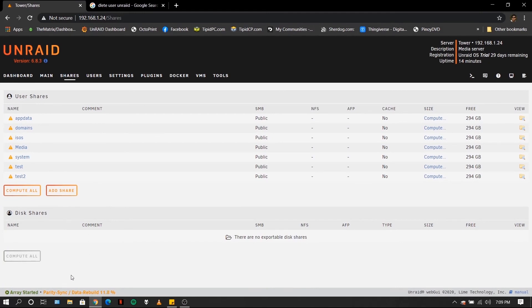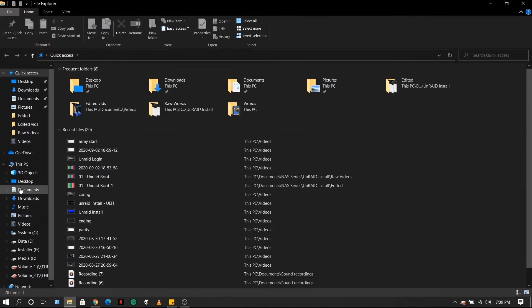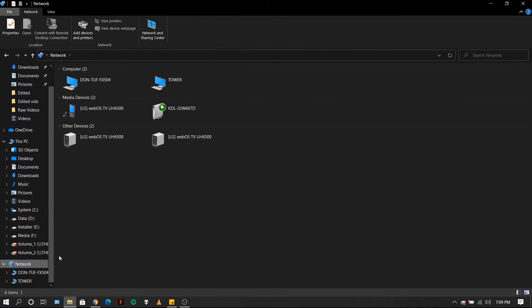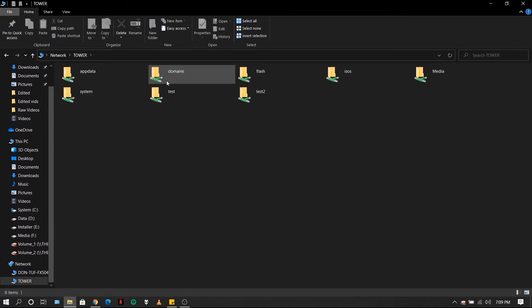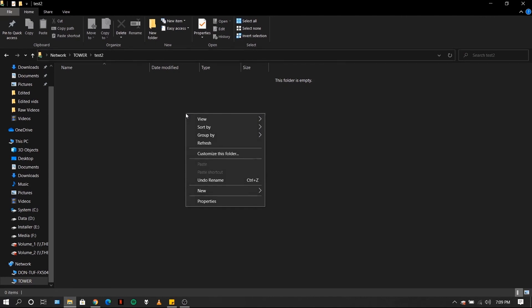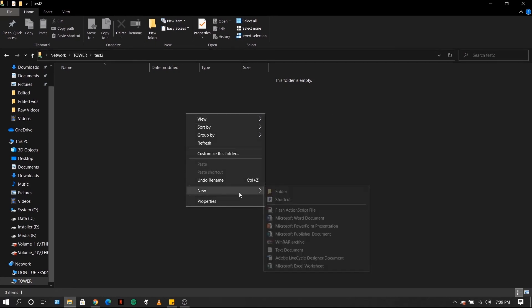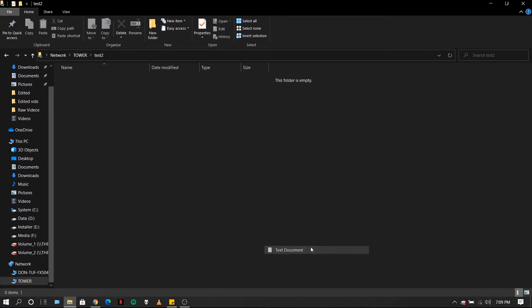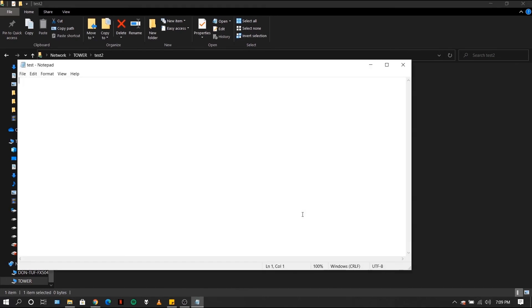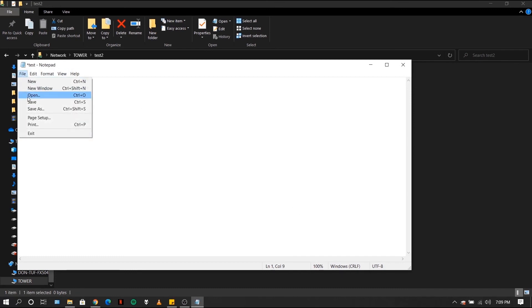Now that you have created your test share, test two, you can open Windows Explorer. Under network, click on the name of your server in our case Tower. Then click on test two. So to test our read and write privileges, we have to create a new file, say a new text document. Let us name this test. And let us put some text. Test. Save. And close.